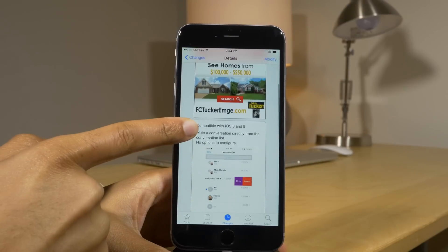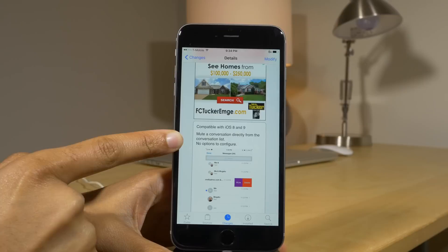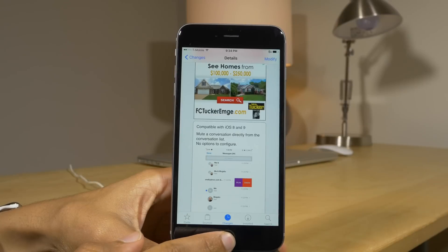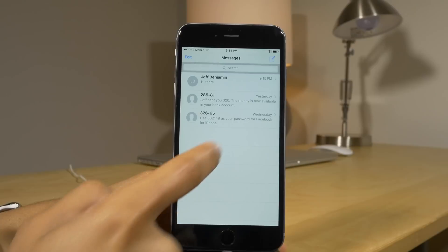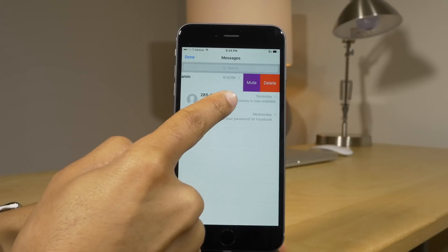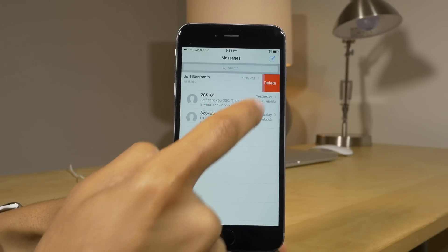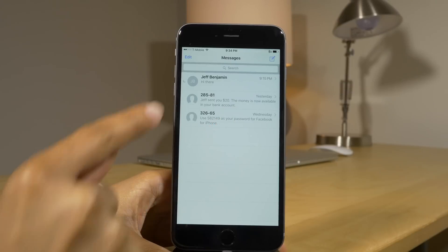Next up is Mutiny. This allows you to swipe on a conversation directly in the messages app to mute that conversation. Just swipe like this, tap mute, and it's muted just like that.